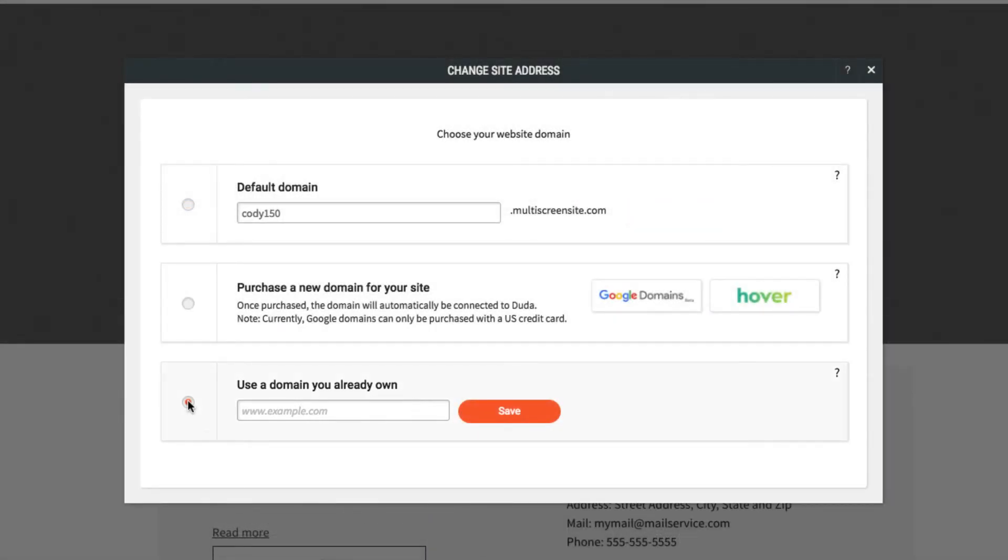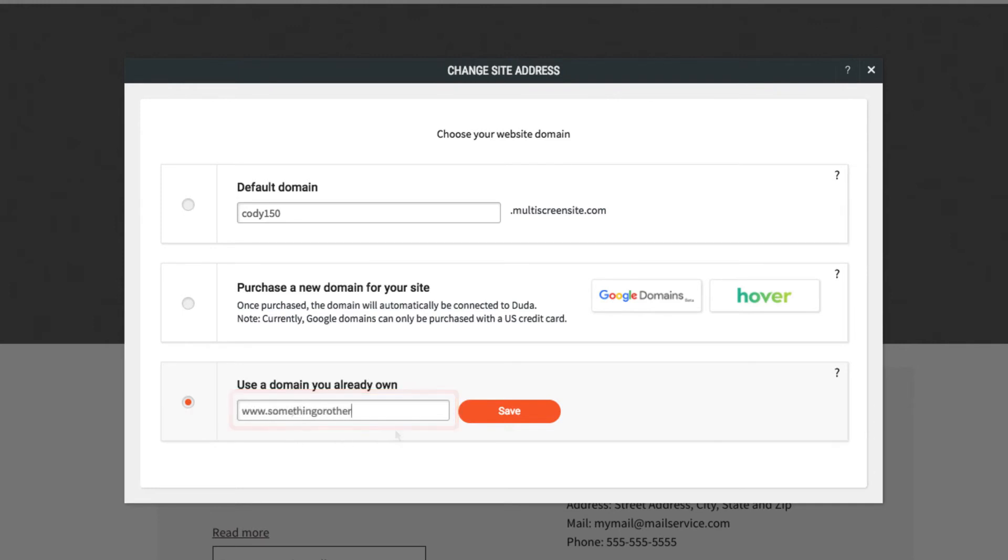The first step will be to tell Duda which domain you'd like to use. Enter the domain here, and be sure to include the www, then click Save.